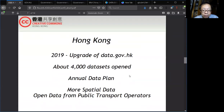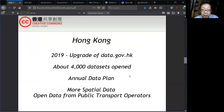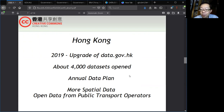Fast forward to now: the PSI website got a major upgrade in about 2019. It is now called data.gov.hk, with about 4,000 datasets opened. And it is not just those datasets — there is also an annual data plan for many different government departments to pledge to release more data in the future.